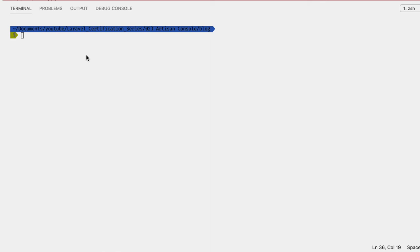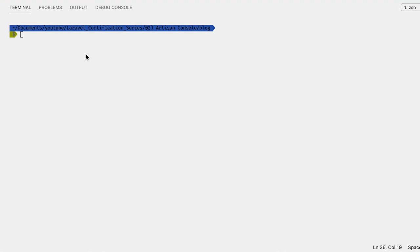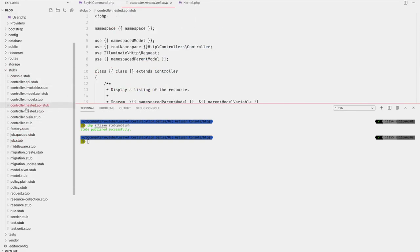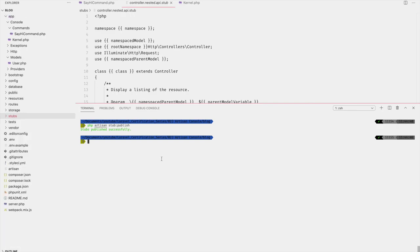Another use case for these commands is repetitive tasks in your own code — for example, creating customized boilerplate. Imagine you have sections of your website that each need a model, controller, migration, and web route. We can create stubs and generate this code as well. To publish these stubs, run `php artisan stub:publish`, and you'll get a folder with all your stubs to copy, extend, or leave as-is.